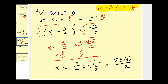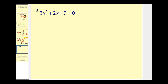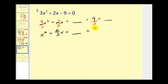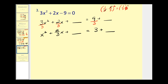Let's try one more. Step 1: add 9 to both sides. The leading coefficient a equals 3, so we need to divide every term by 3. Now we have x squared plus two-thirds x plus something equals 3 plus something. We'll take half of b and square it: one-half times b, which is two-thirds. Before squaring, this simplifies to one-third squared, which equals one-ninth.